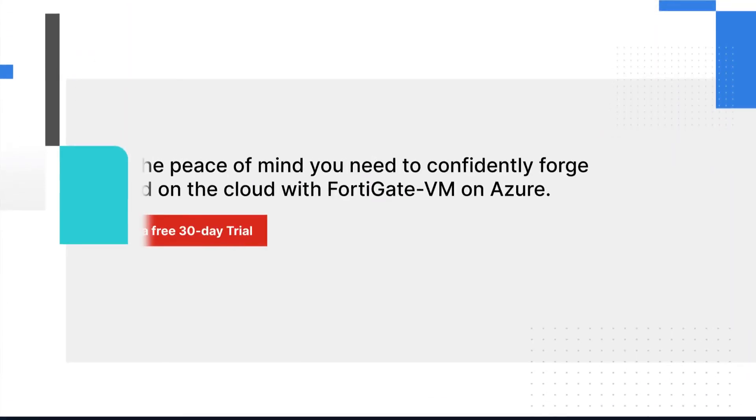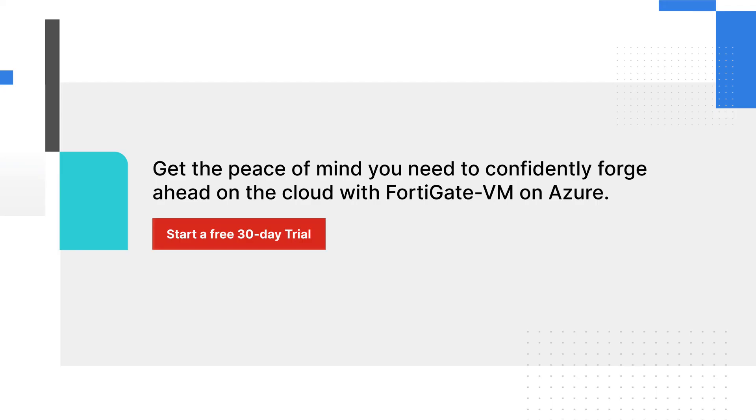Get the peace of mind you need to confidently forge ahead on the cloud with FortiGate VM on Azure. Start a free 30-day trial today!